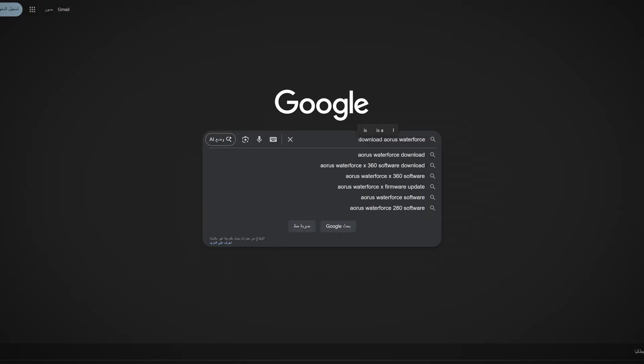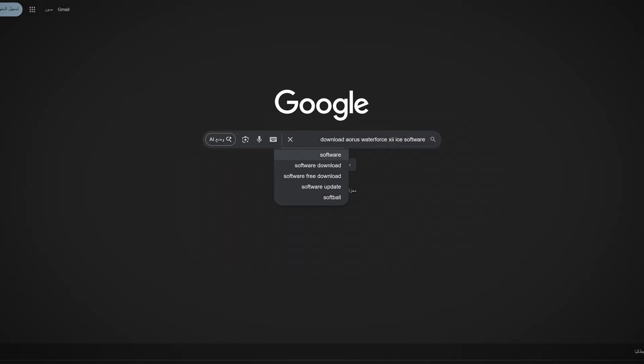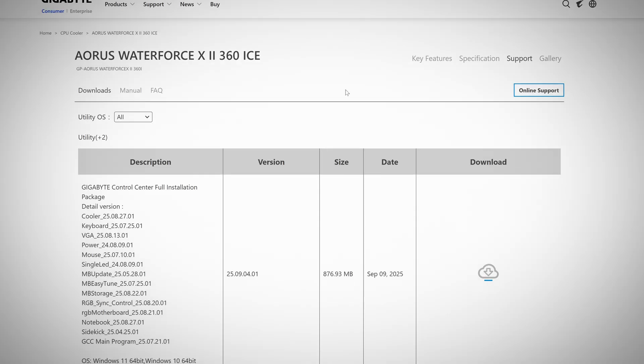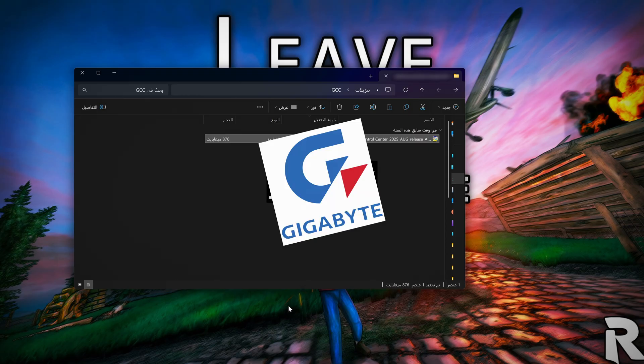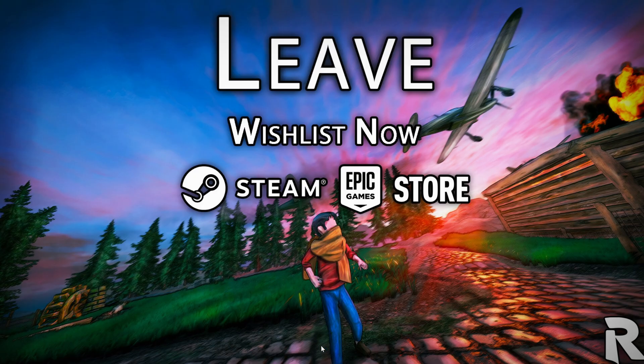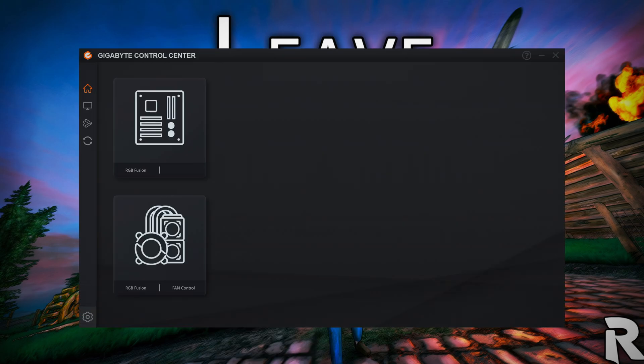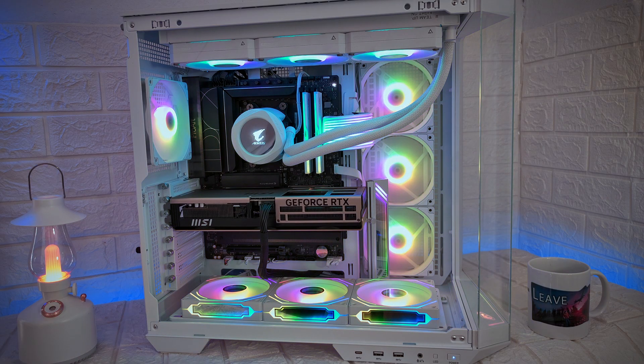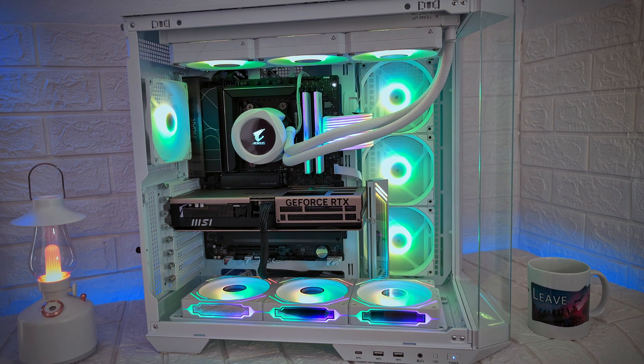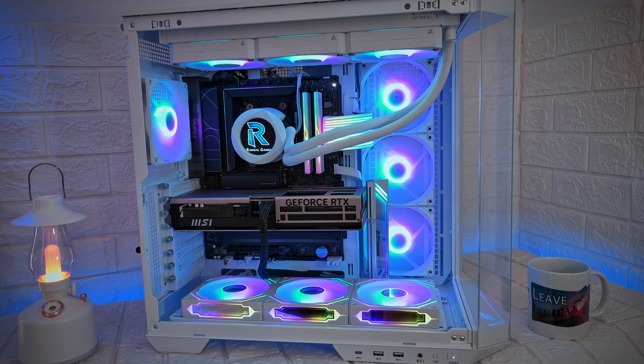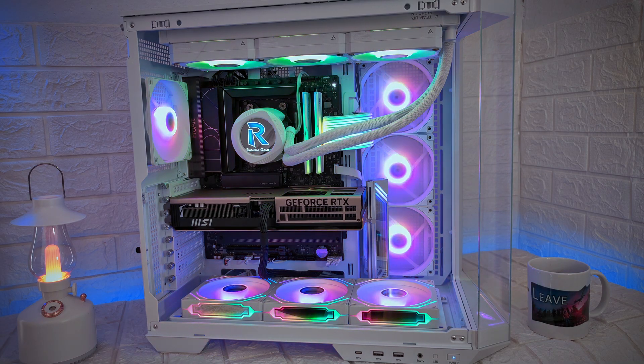I downloaded the official cooler software from Gigabyte or Aorus, thinking that now I'd be able to adjust the pump curve and the fans. Because right now under load it feels like the PC is about to take off. And then everything starts falling apart.